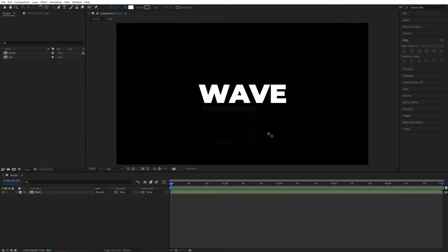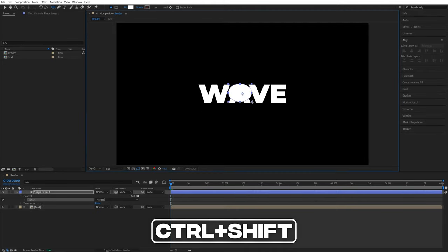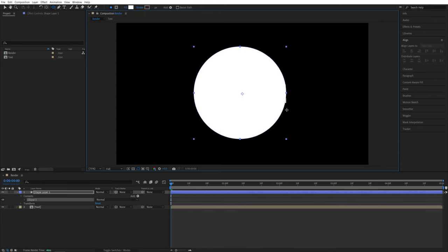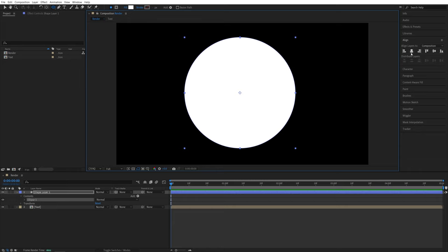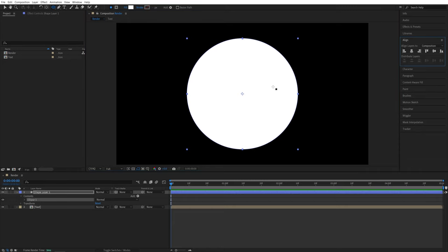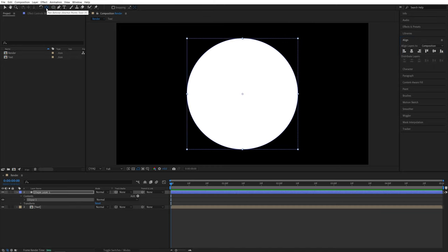So no stroke. Then from the center of the composition, I'm going to click and drag, holding CTRL and SHIFT key at the same time to create a proportional ellipse, something like this. And then I'm going to align it to the center using the align tab again. Then hold the CTRL key and double click on the pen behind tool to center the anchor point.